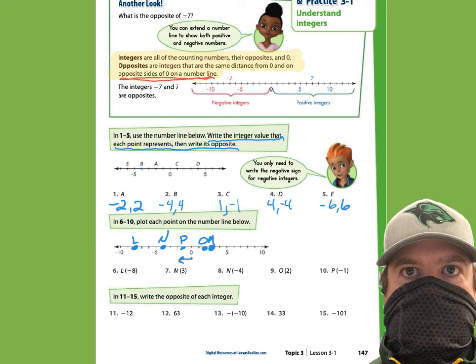In problems 11 through 15, write the opposite of each integer. Negative 12: the opposite is positive 12 — get rid of the negative sign. 63: to make its opposite I write negative 63. Number 13 is a tricky one — two negatives in a row. Two negatives make a positive, so it really is positive 10, and the opposite of positive 10 would be negative 10. Please hit pause and do 14 and 15.